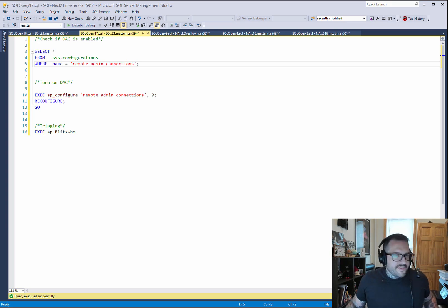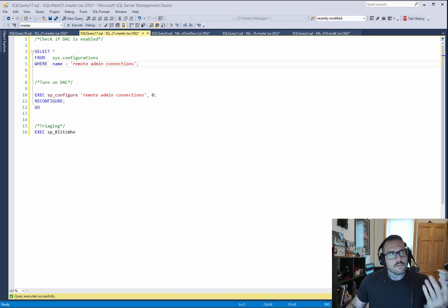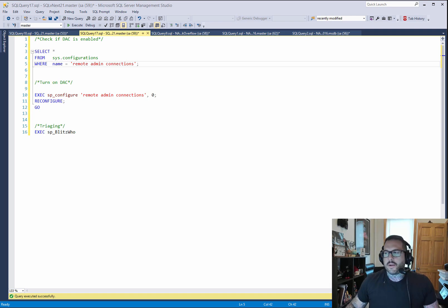So, purpose of this video is to walk you through how to set up and use and enable the remote DAC and how to connect and some other useful information about it.